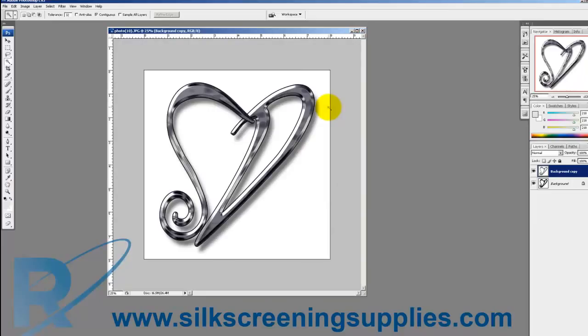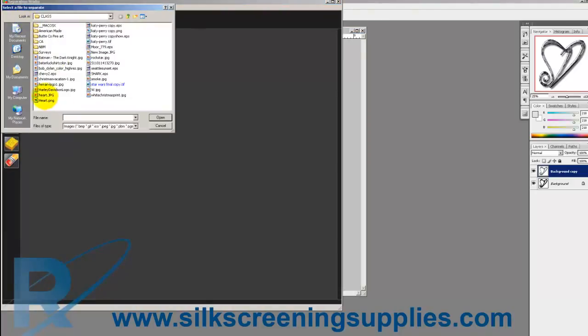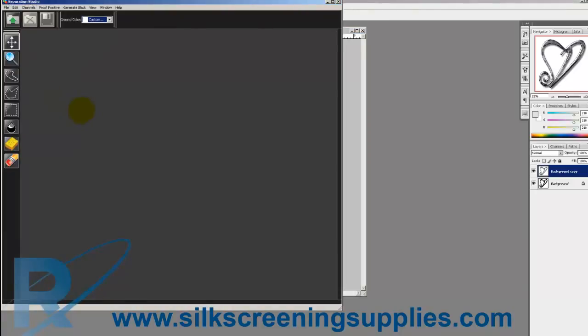This heart artwork is going to be going on a light garment, so we're going to separate that in Separation Studio using this JPEG the customer sent us. We go to Separation Studio and then open file, find the heart JPEG, and then it separates out as it opens.